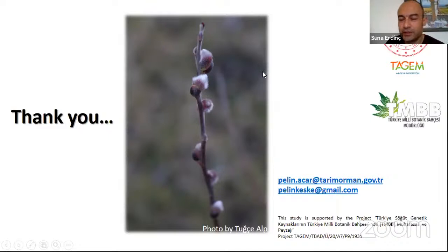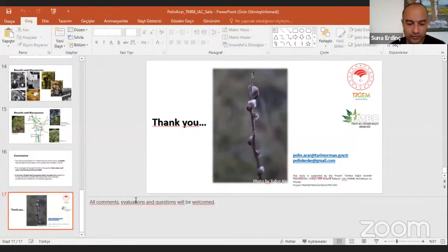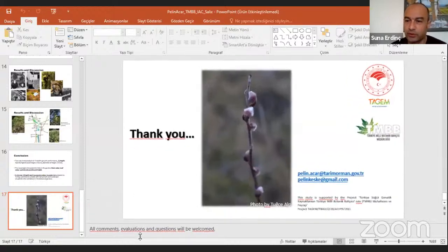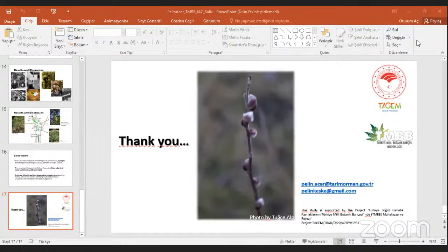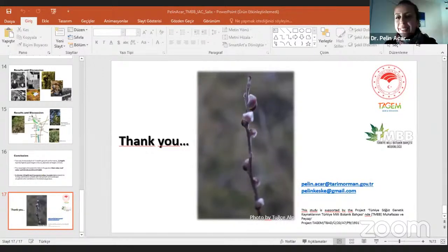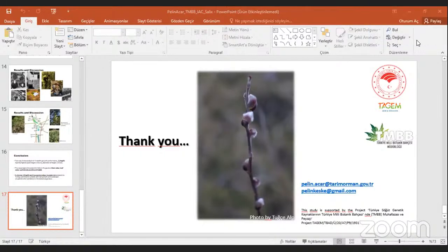We can finish this session. I would like to thank you all for your presentations and valuable information. I wish all of you good and healthy days. Thank you very much. Goodbye.